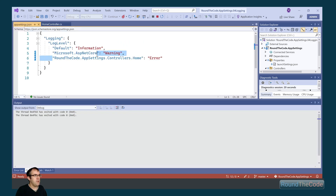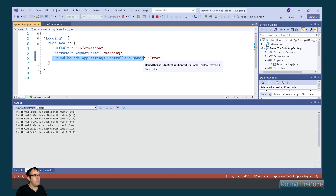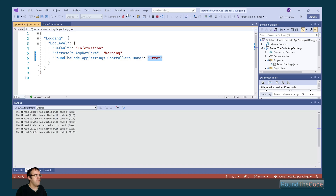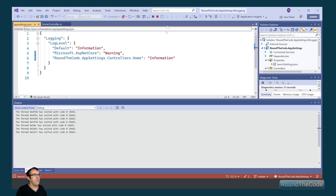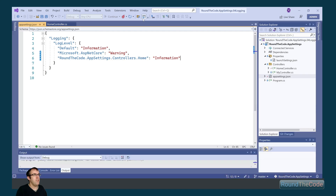That is because for the assembly of RoundTheCode.AppSettings.Controllers.Home, the minimum severity level is Error. Let's go ahead and change that to Information and rerun the application.